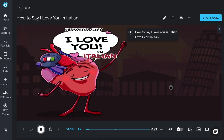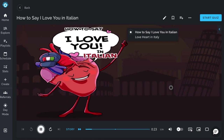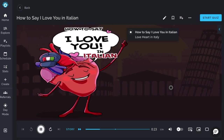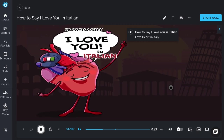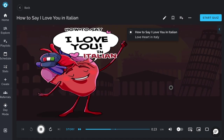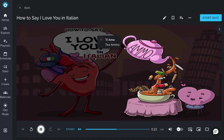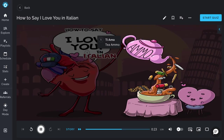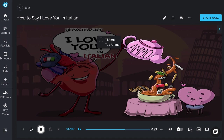While love is a universal thing all over the world, there are many ways to express it in different languages. Today, we'll learn how to say "I love you" in Italian. The way to say "I love you" in Italian is "Ti amo."